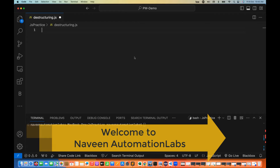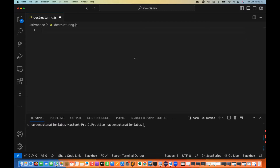Hey guys, this is Naveen here. Welcome back to Naveen Automation Labs. In this JavaScript video, we are going to talk about what destructuring means in JavaScript. It's a very simple, very interesting topic — super easy to understand and very handy in modern JavaScript. Destructuring is a feature in JavaScript that allows you to extract values from an array or object and assign those values to specific variables in a more convenient way.